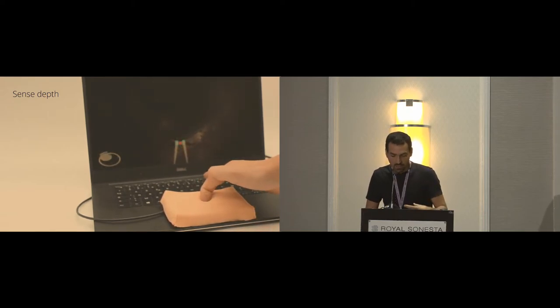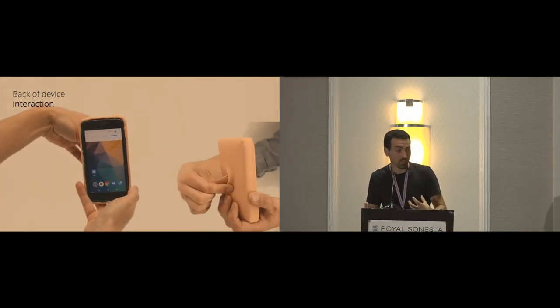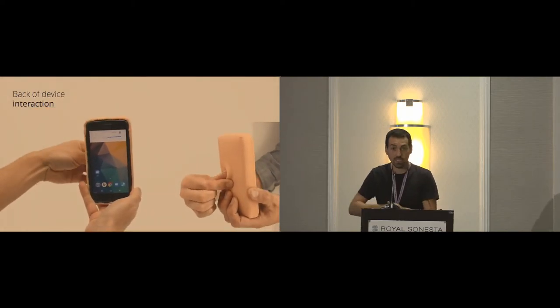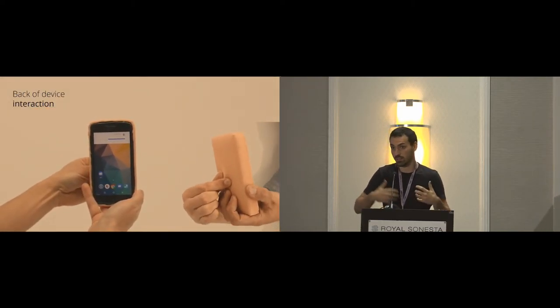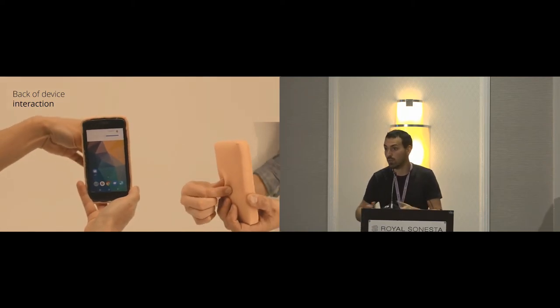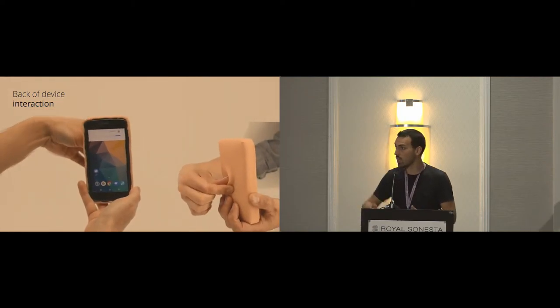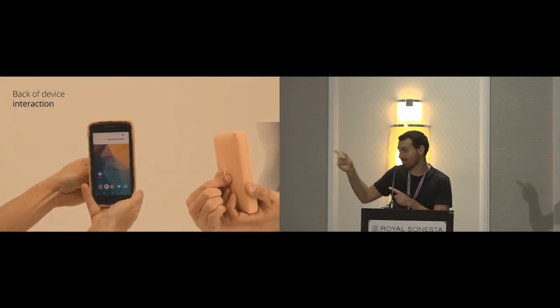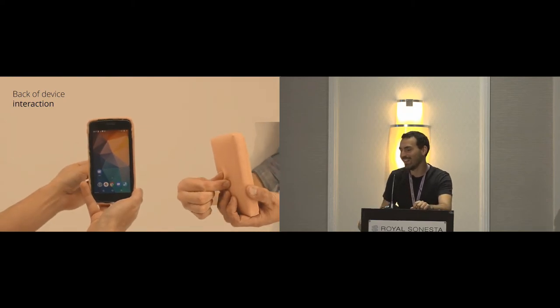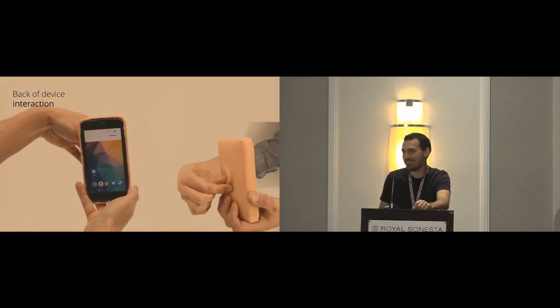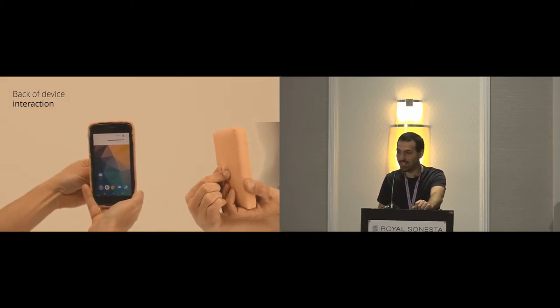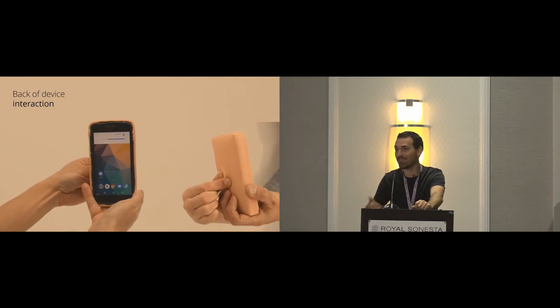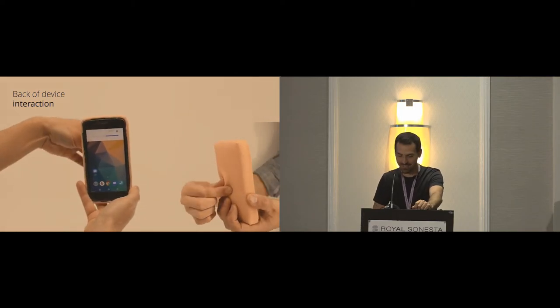It can be used also on the back of the devices and we can perform back-of-device interaction, which has been really explored in HCI. But here, there is a twist. It's that we can pinch the phone. We can pinch the phone and create affordances on the go.